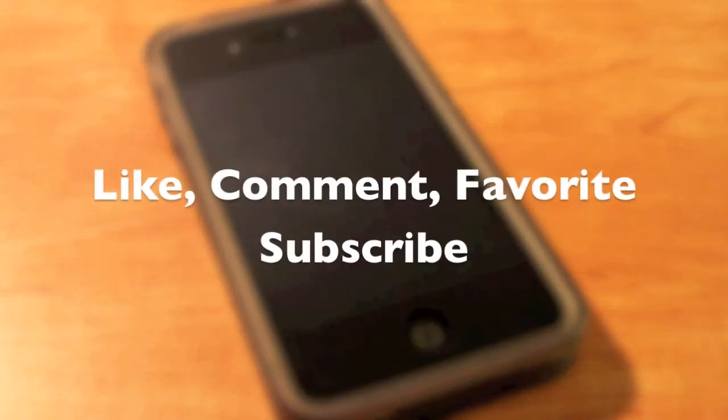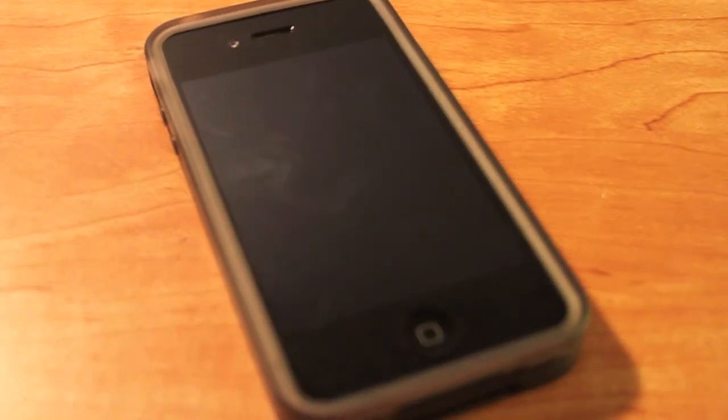If you liked this review please like, comment, and favorite. Please comment below on whether you like this case or not and subscribe for more videos in the future. Thanks for watching.